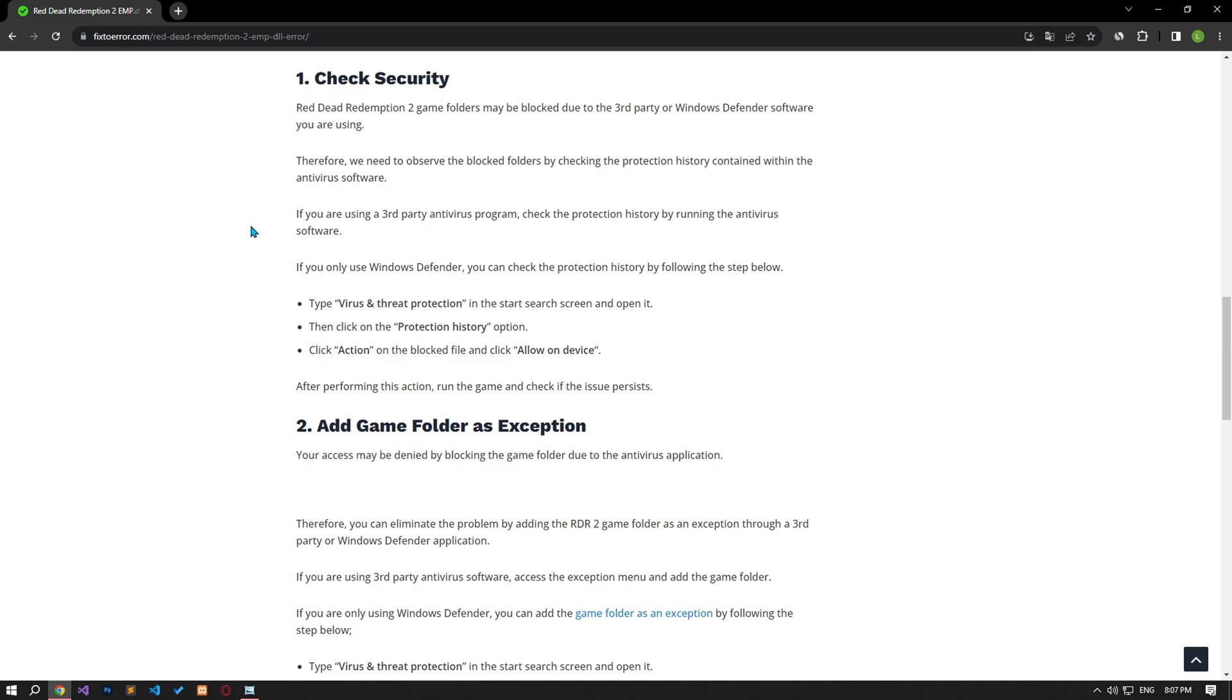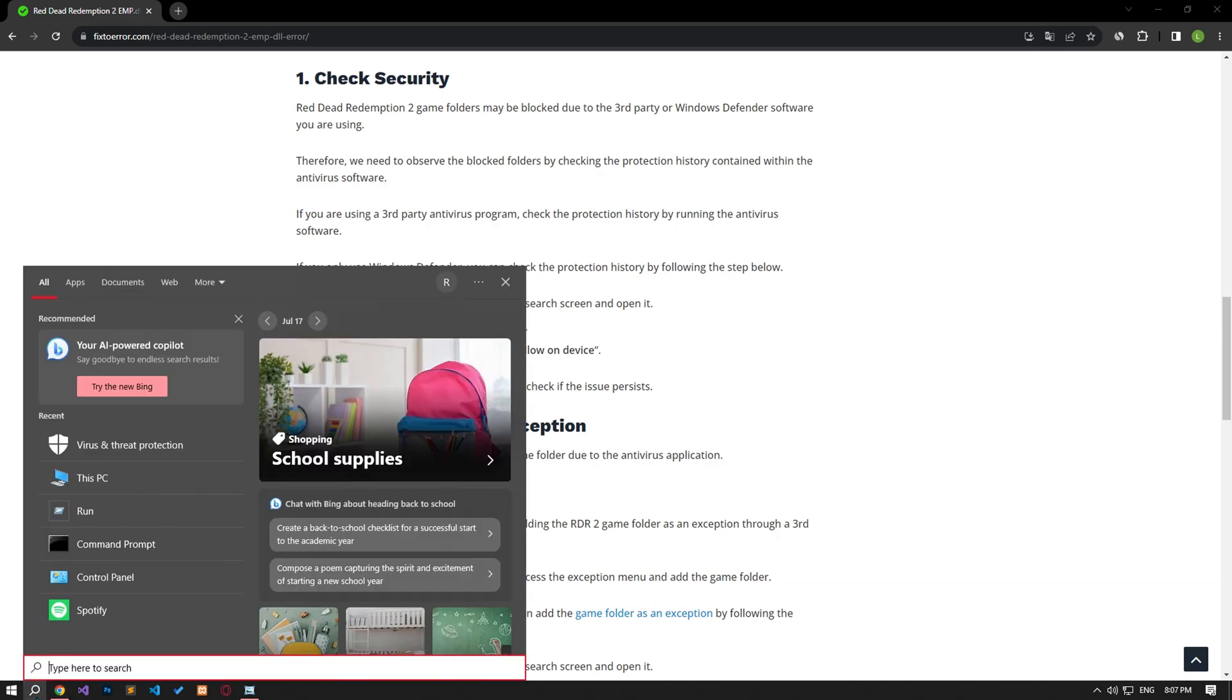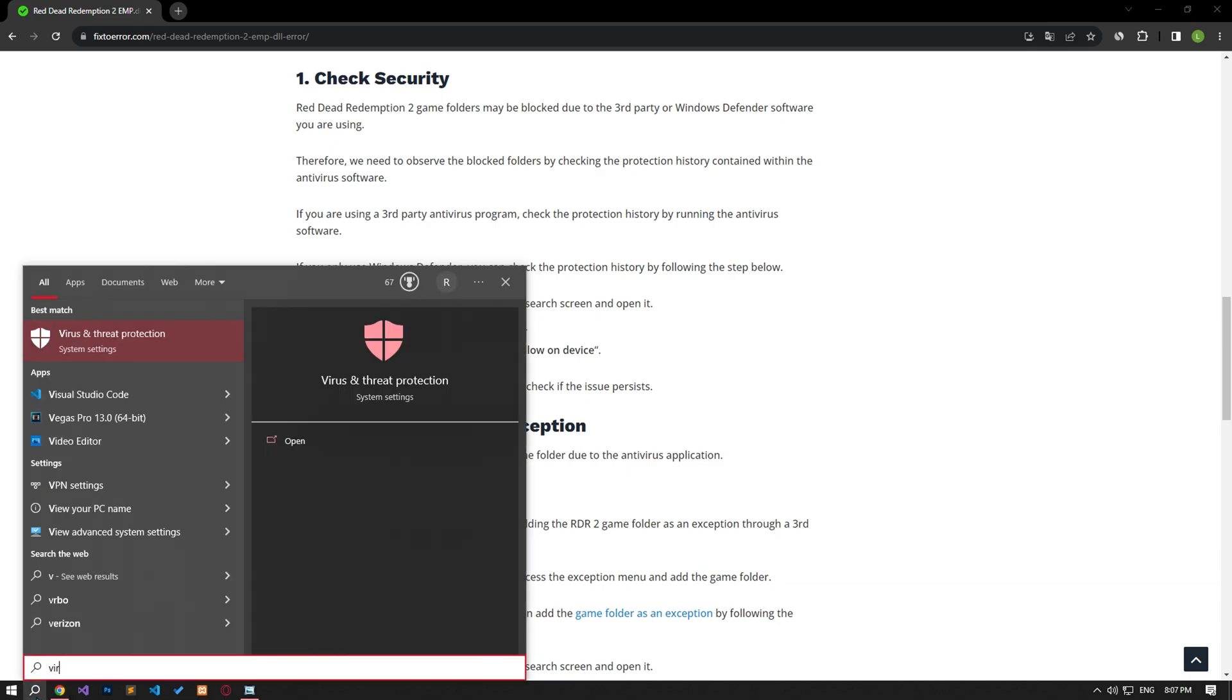If you only use Windows Defender, you can check the protection history by following the step I'm going to show you right now. Type virus and threat protection in the start search screen and open it.